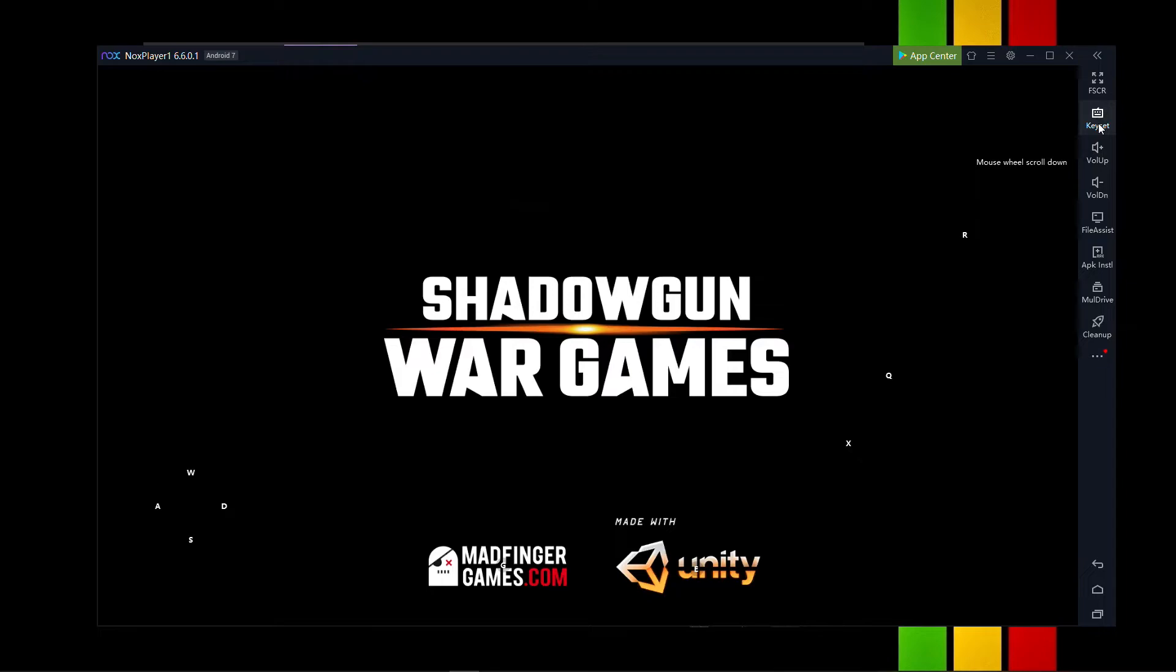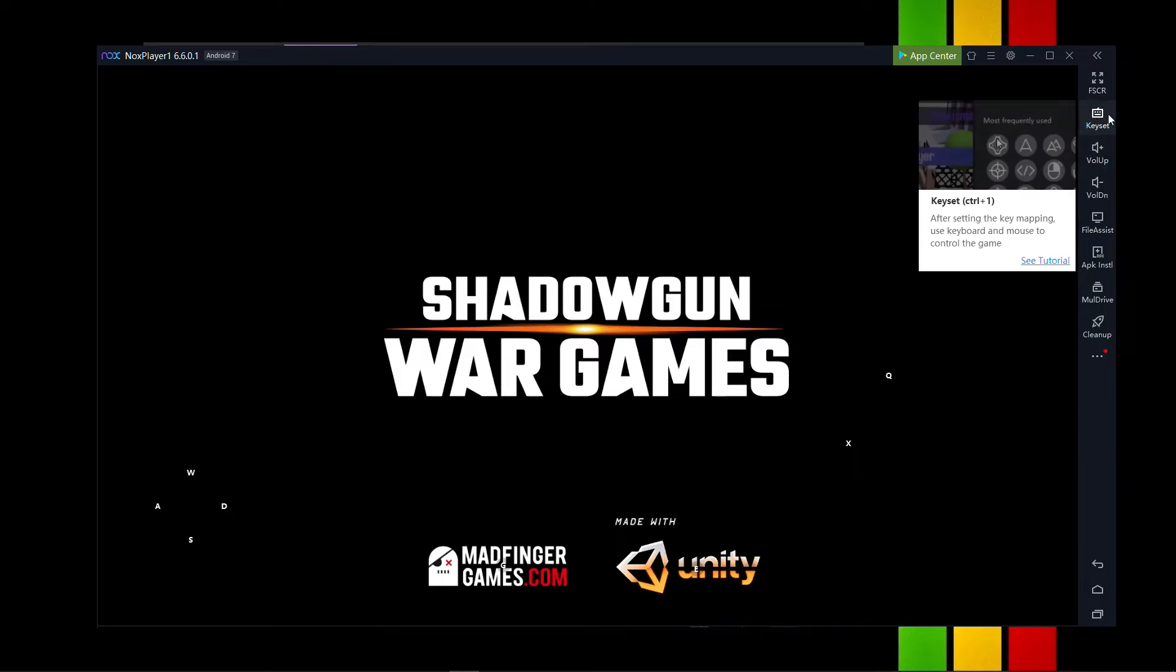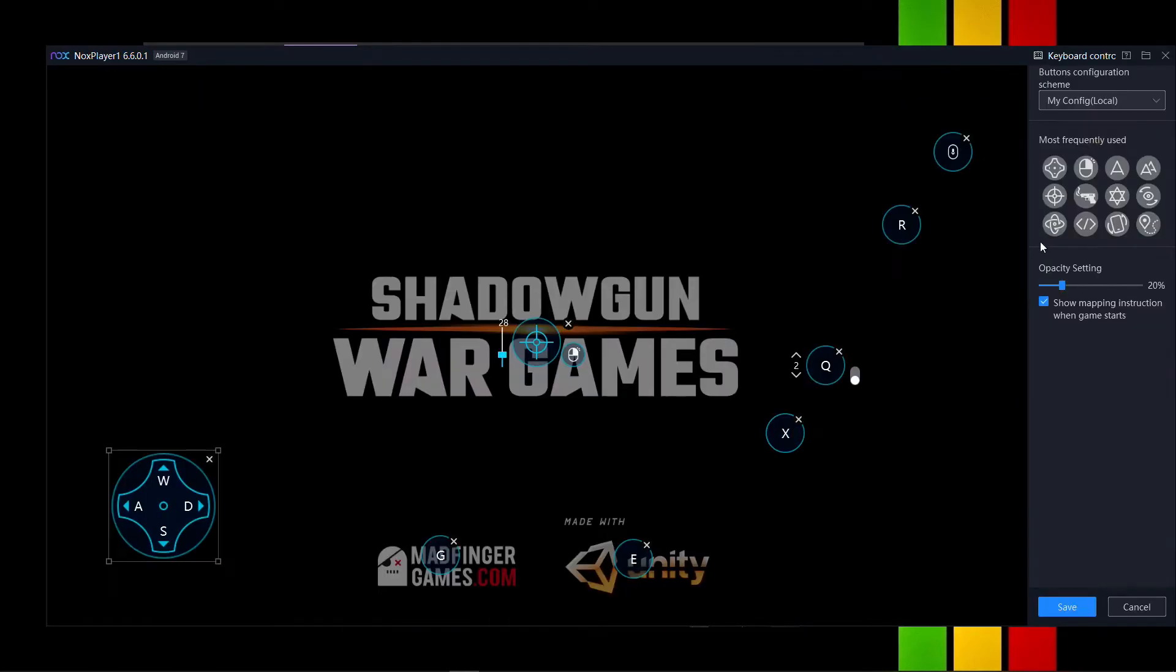And for that, you have an option called Keyset. Click on that. You have that on Memu as well. But I recommend you to use Nox, because why not if this works better? So, here we have all the settings.